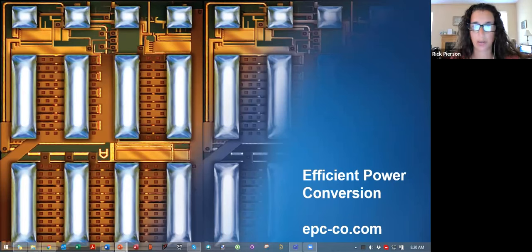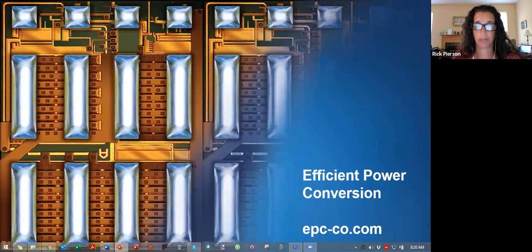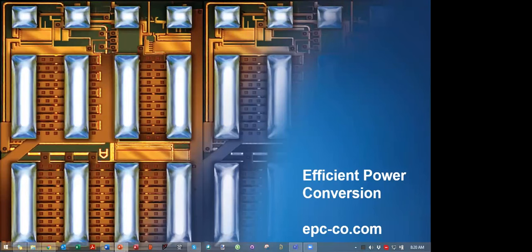Is COSS modeled in the EPC SPICE models? Yes, it is modeled in the EPC SPICE models.